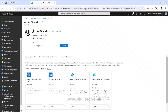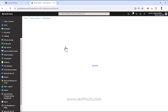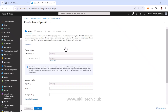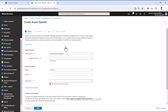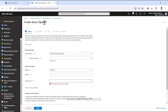Here we have the Azure OpenAI service. When you try to create the service, understand one important thing: even if you have an active Azure subscription, it's not guaranteed that you'll be able to create an Azure OpenAI service. You must have a subscription in which Azure OpenAI service is specifically activated.